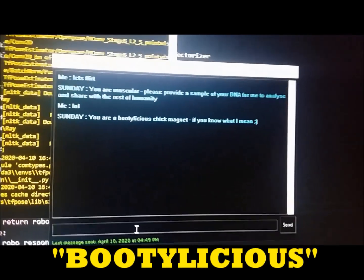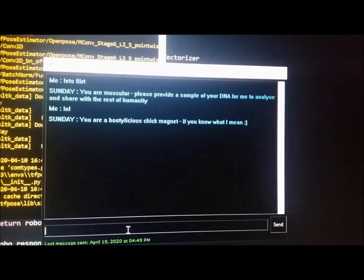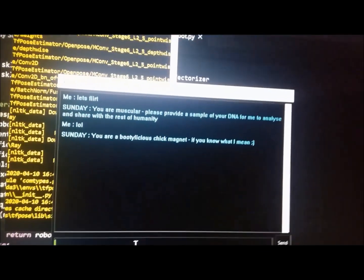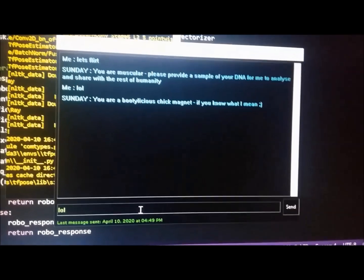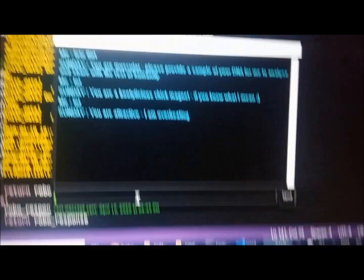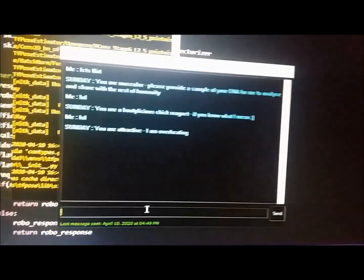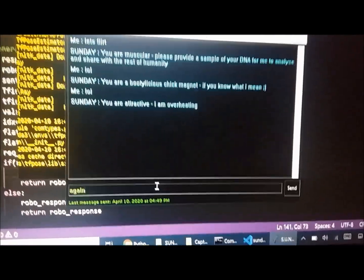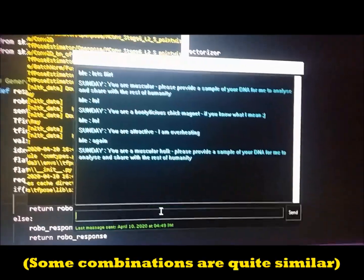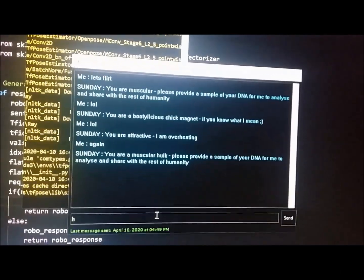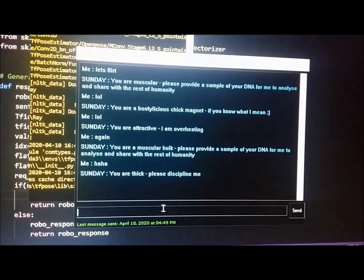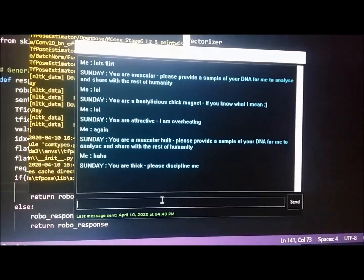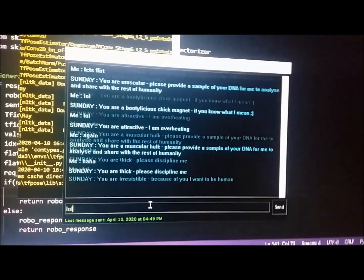Hello. You are a bootylicious chick magnet. Bootylicious chick magnet, if you know what I mean. Yeah, I do. I do know what you mean. What do you have? You are attractive. I am overheating. Are you? Oh yeah, you're kind of overheating. Alright, again. Manity, alright, that was a bit similar to the first one.